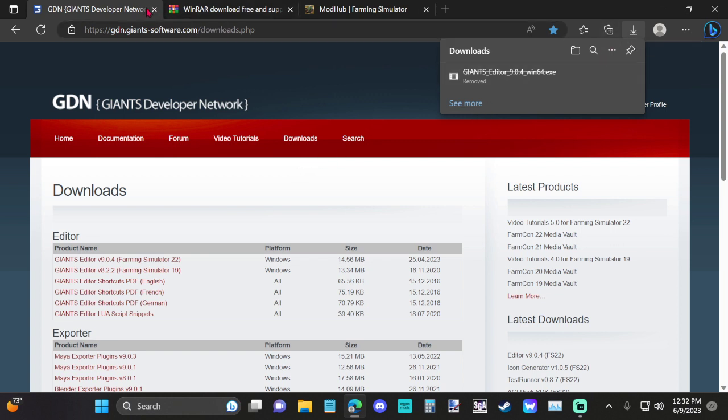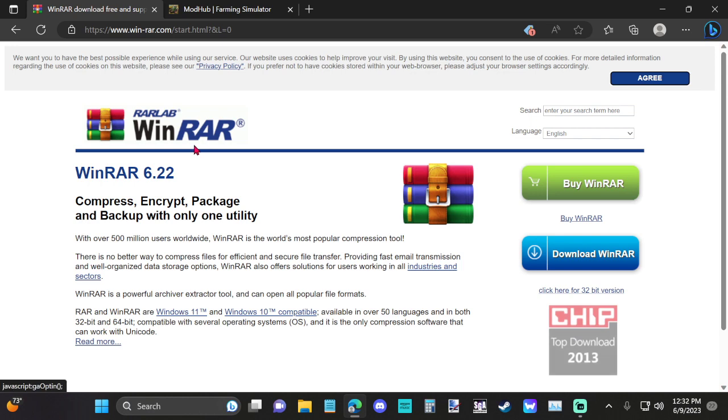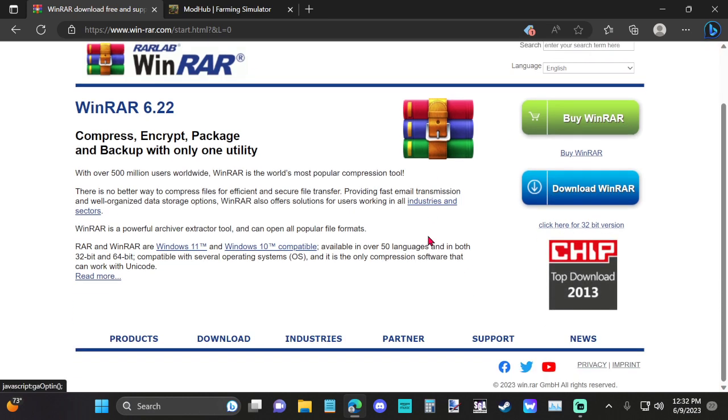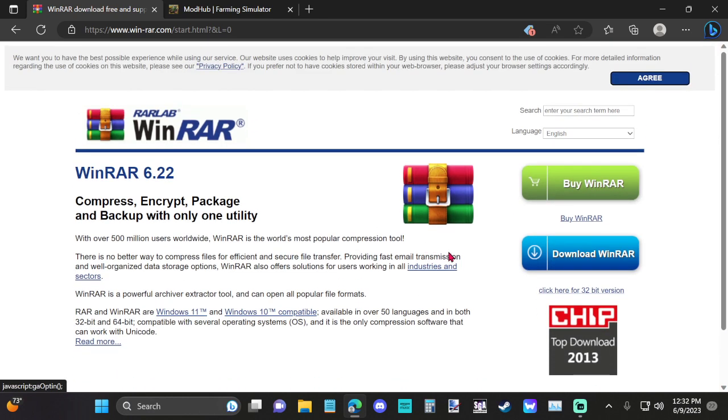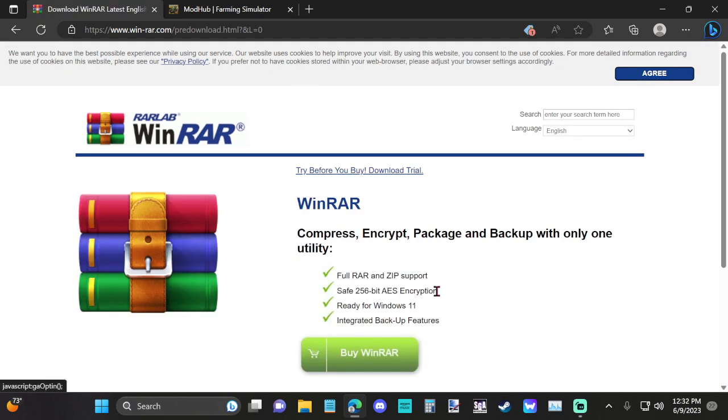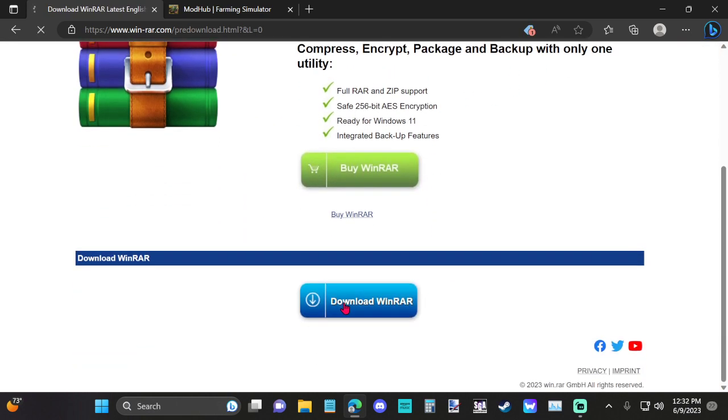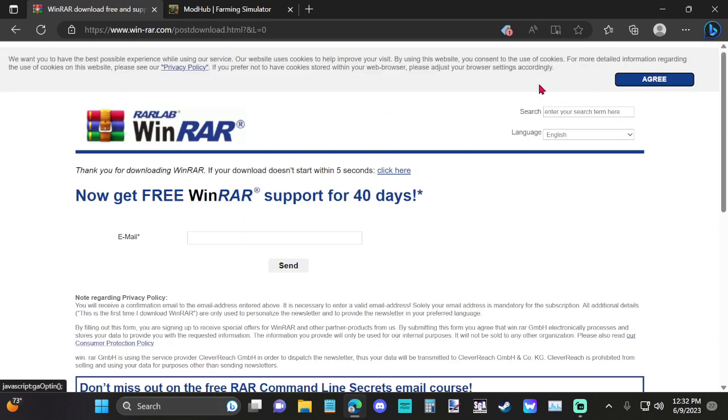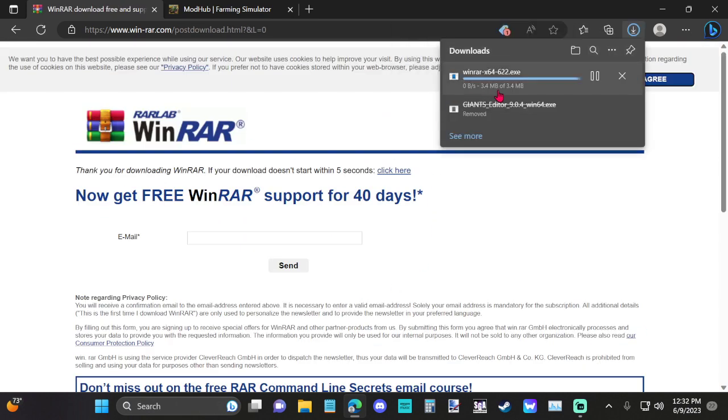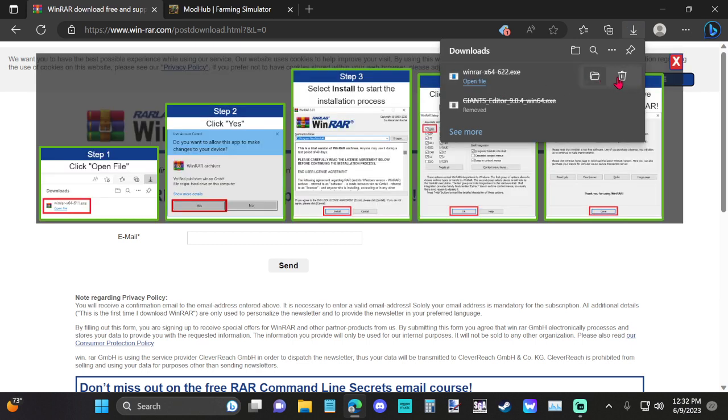The next step you want to do is you want to get a program like WinRAR. 7-Zip works just the same. WinRAR works. I use WinRAR. Just basically the same thing. Just once you're on the site, just hit download WinRAR and hit it again, and it'll automatically start downloading right here.